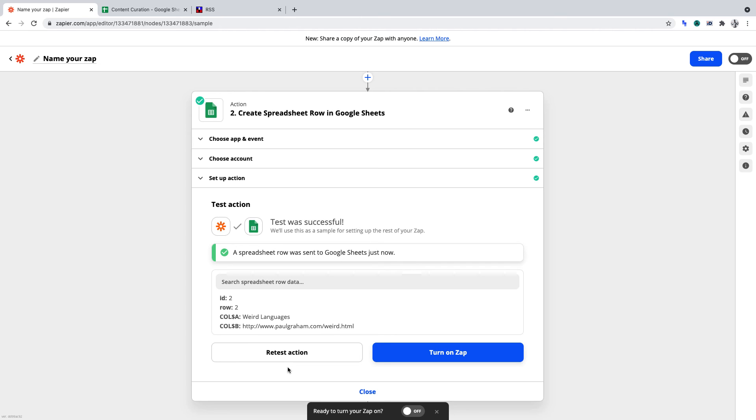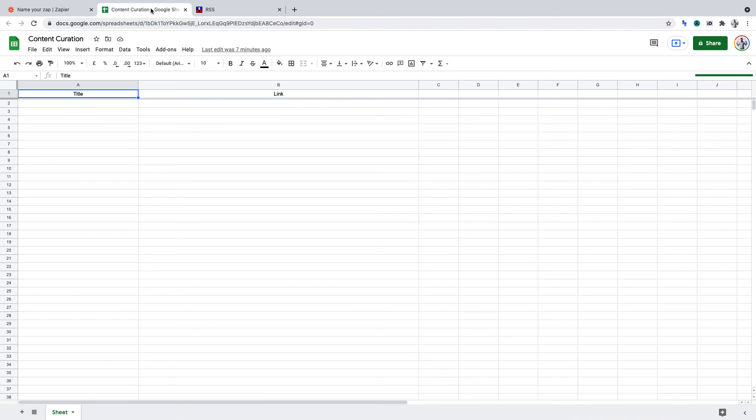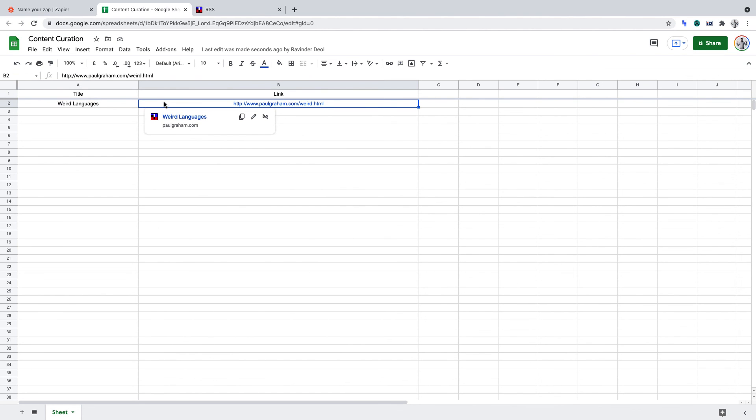The output will get displayed in Google Sheets, and if I switch over to Google Sheets, you'll see that the title and the link for the piece of content from the RSS feed now show.